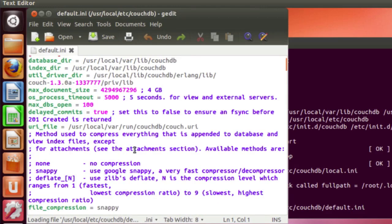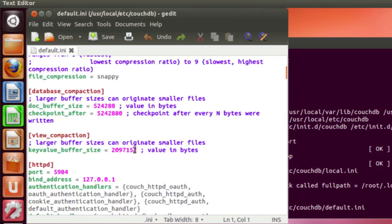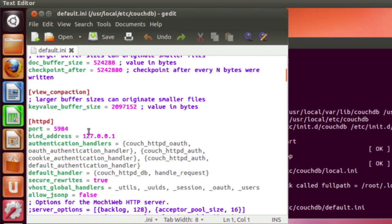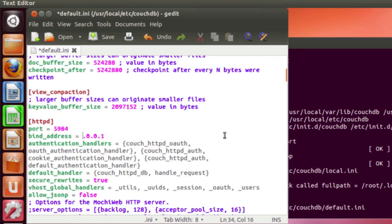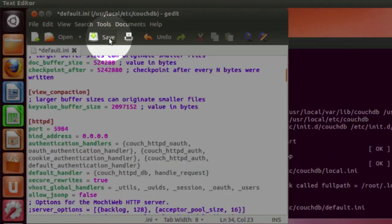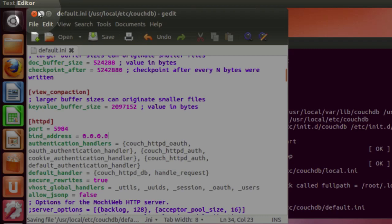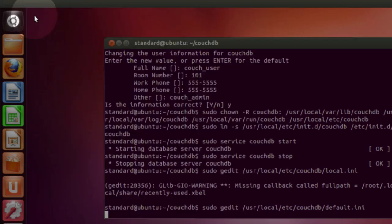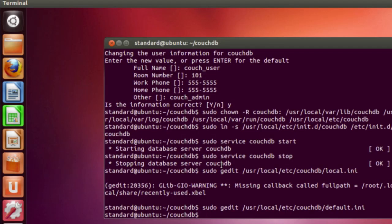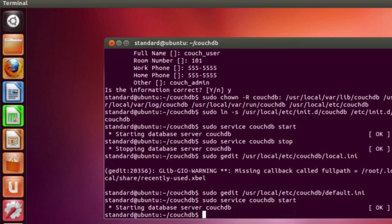And then we're going to do the exact same thing to default.ini. Again, this opens up, and we're going to look for the IP address again. And then we will type 0.0.0.0. And go ahead and save that, close it out.